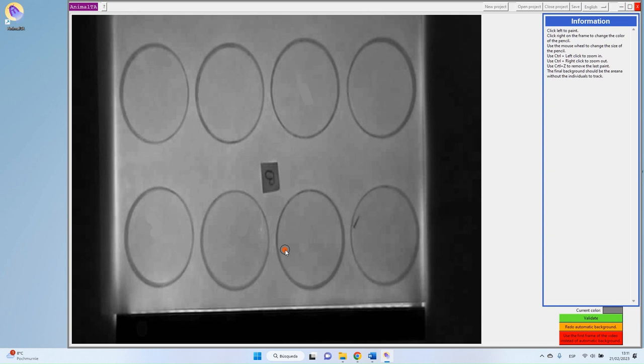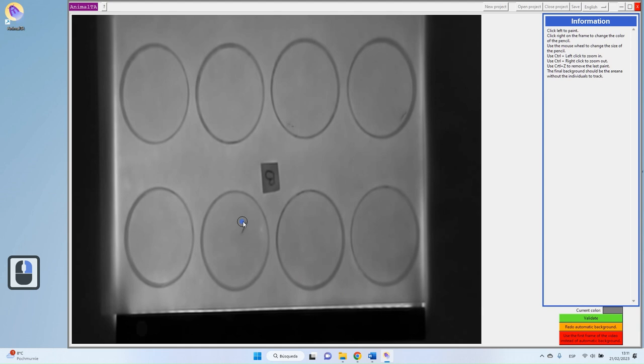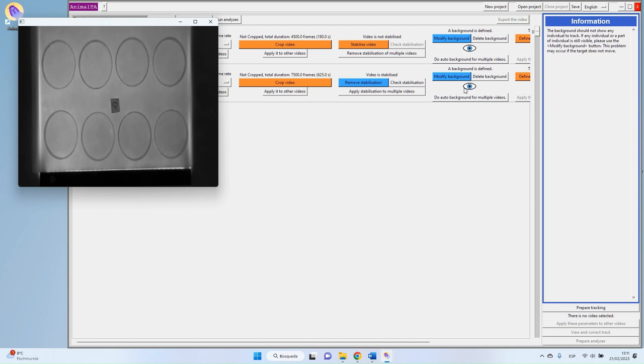The background doesn't need to look perfect — it's not art. As long as the color of the background is approximately correct, that's sufficient. Don't worry too much; you don't need to do something perfect. And that's all for the background column. We can continue with the next one: the definition of arenas.